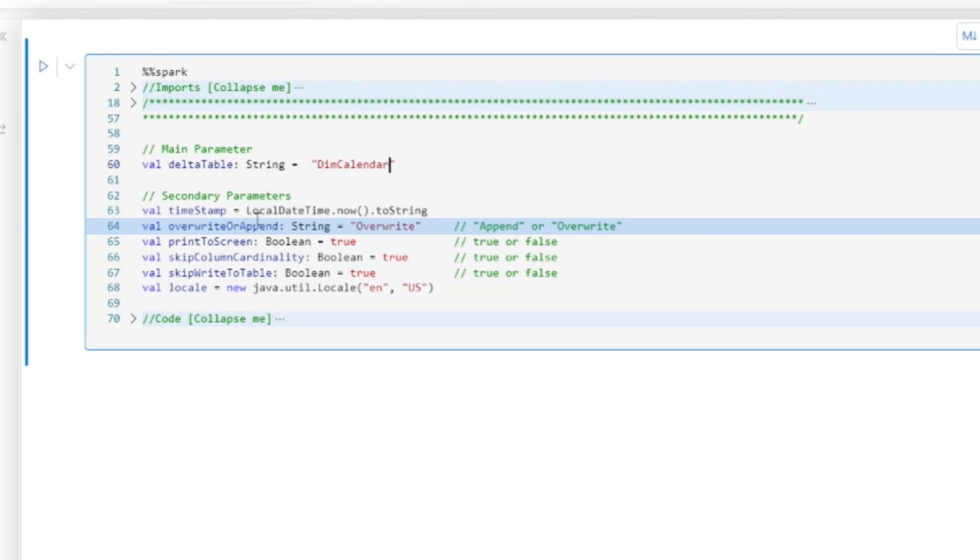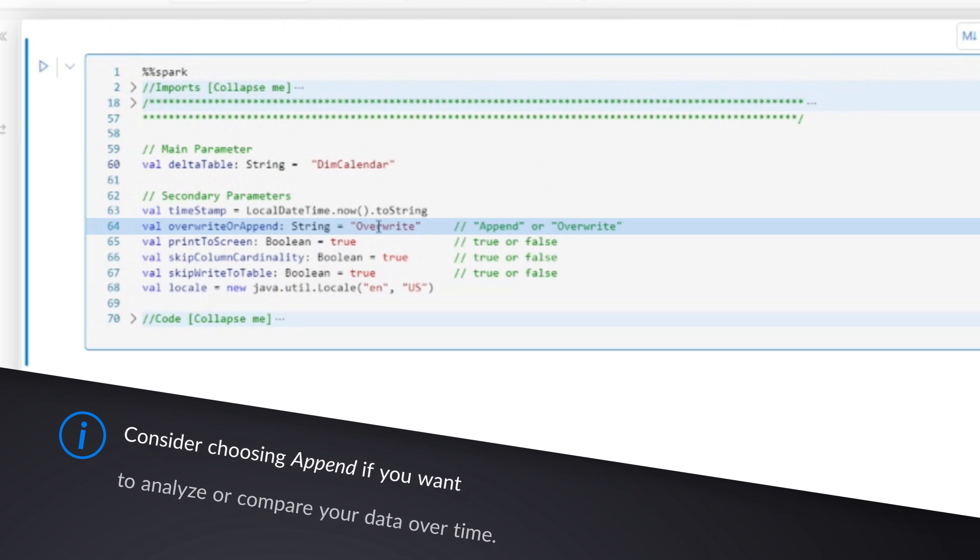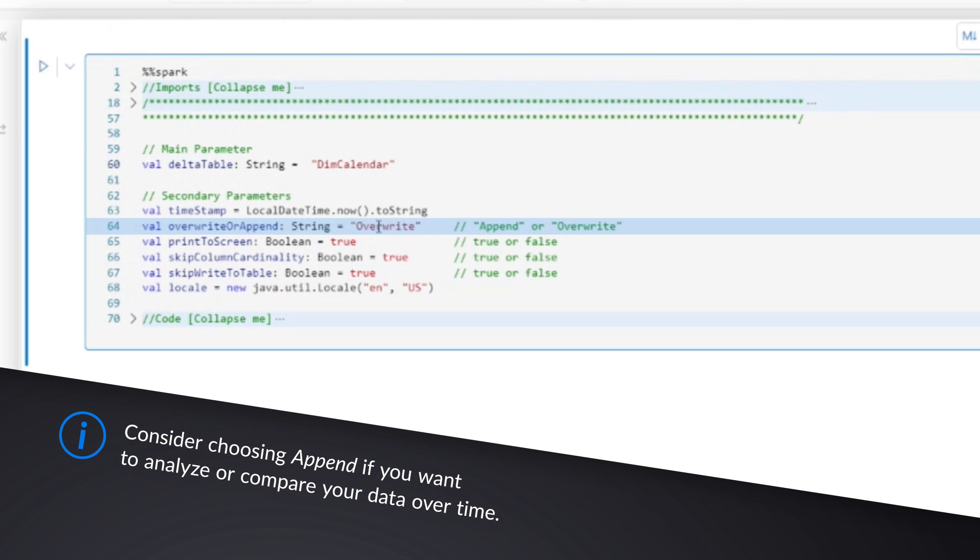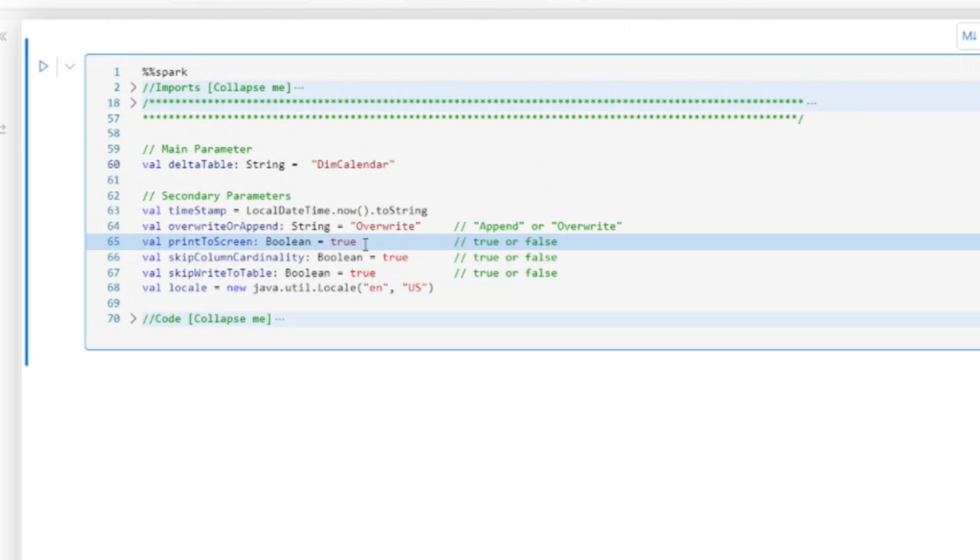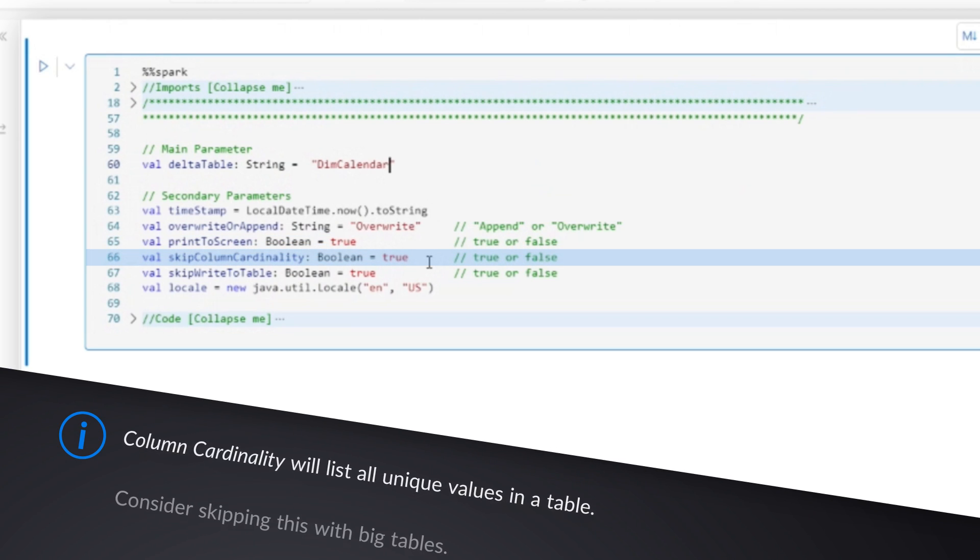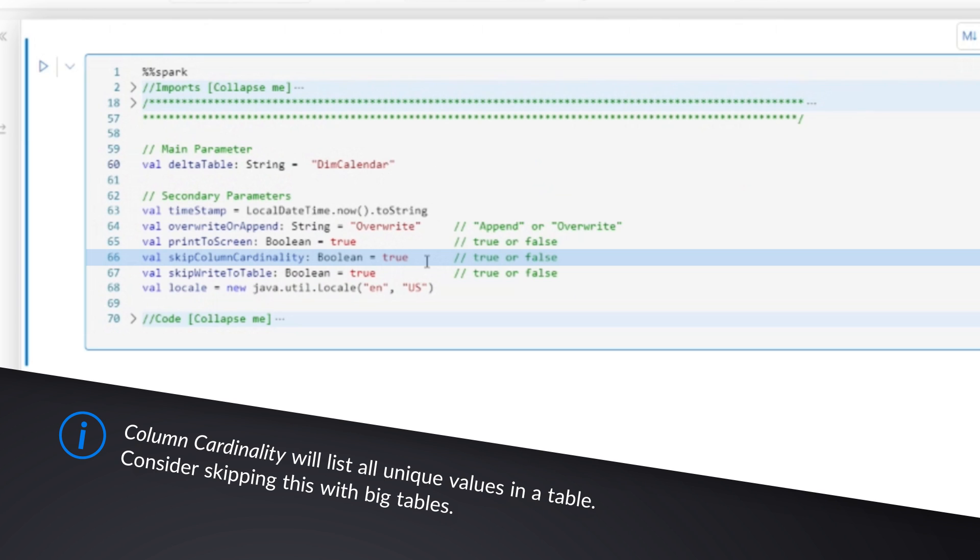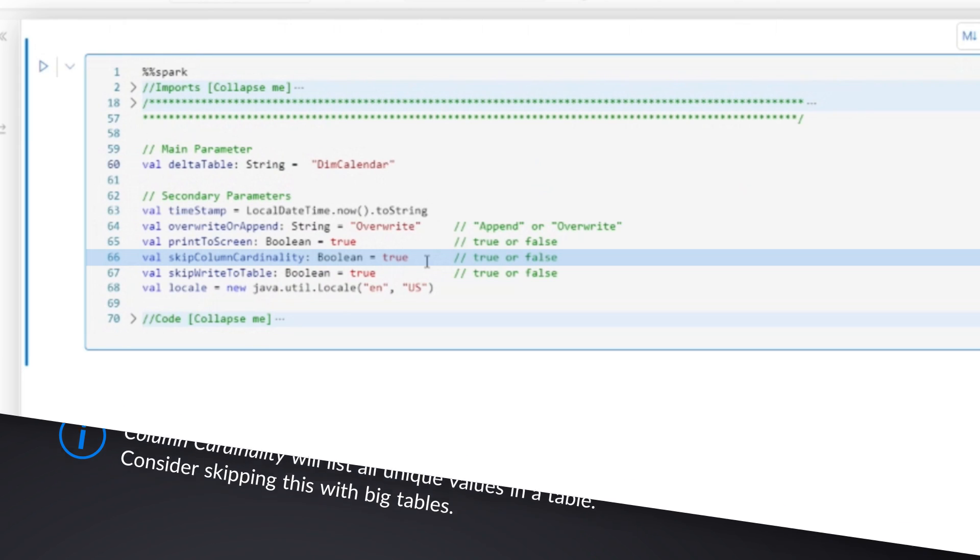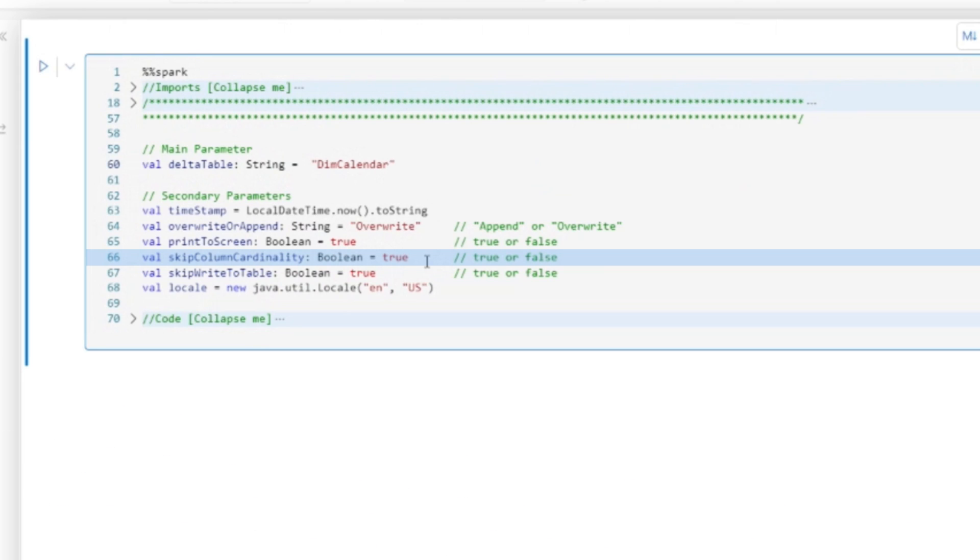At line 64 is just whether you want to overwrite the findings that you had from the last time you ran this. Because you might want to append this and accumulate this data over time, especially if you're diagnosing and making quick fire changes. Print the screen, just whether you want to display the output directly underneath this code cell when you run it. Skip cardinality. There is a little bit of code which will, like VertiPack Analyzer, analyze every single column in the table to tell you how many unique values. Now, this is important, especially for very large tables,